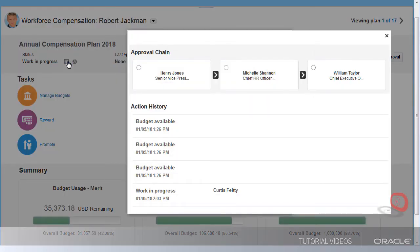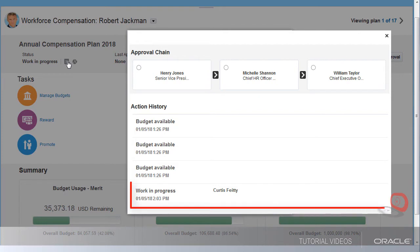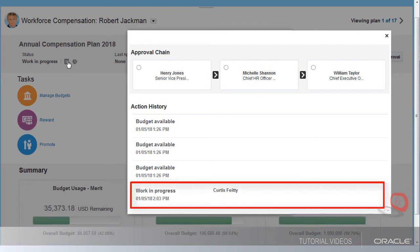Not only can I see what plans are assigned to me, I can also see my access, the status, and approvals. I see that a budget has been allocated to me and some work has been done on this plan, as the current status is Work in Progress.